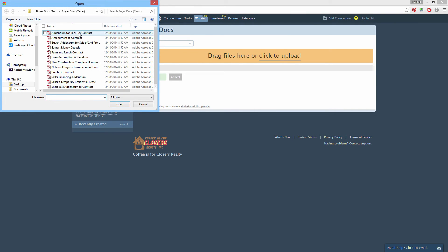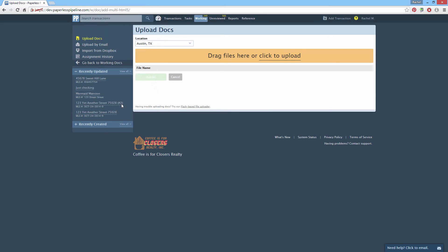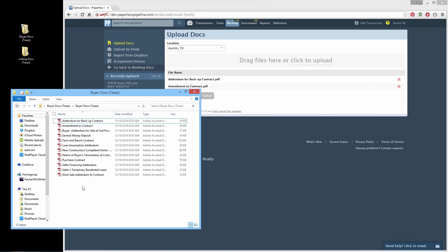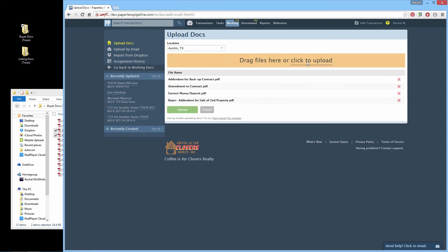Select the docs you'd like to upload by clicking them. To select multiple docs, use Ctrl-click on a PC or Command-click on a Mac, or just drag and drop the docs here. Click Upload.